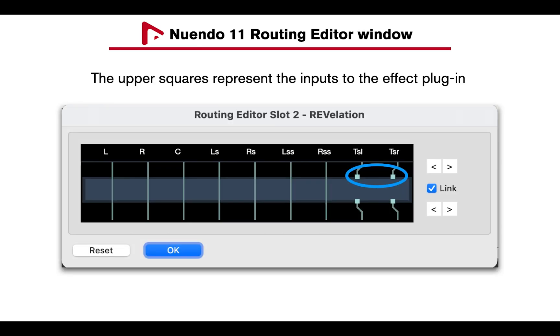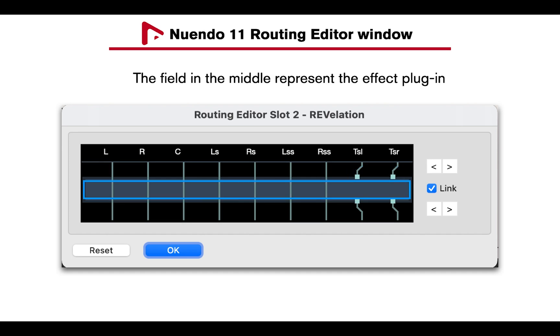The Routing Editor window will show the speaker configuration of the selected channel, with the upper squares representing the inputs of the effect plugin, the middle field, the effect plugin.